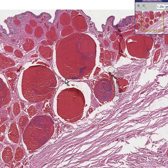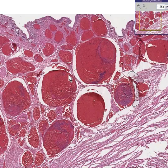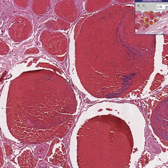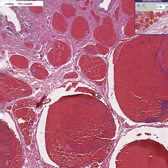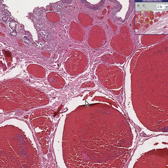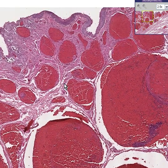Here are large dilated vascular spaces lined by thin amounts of smooth muscle, which means they are veins. They are dilated congested veins.